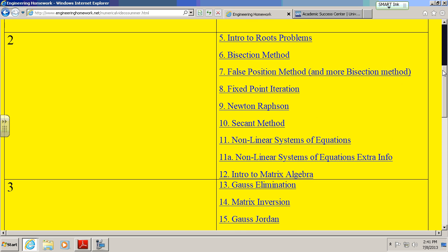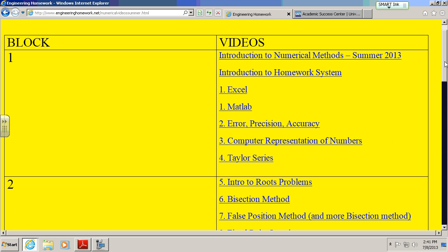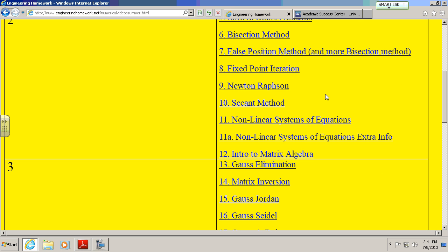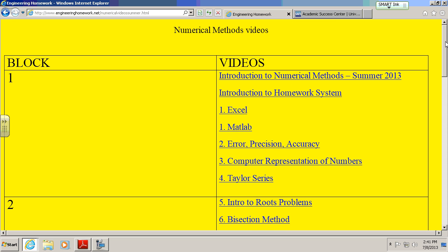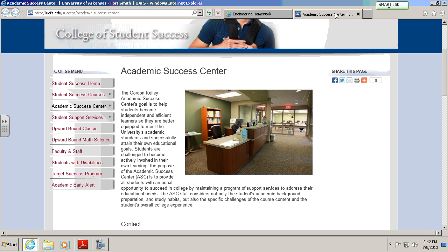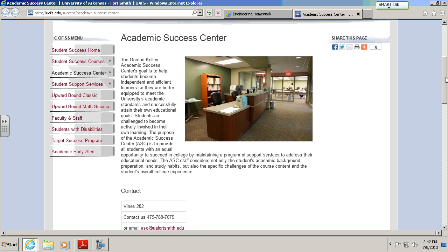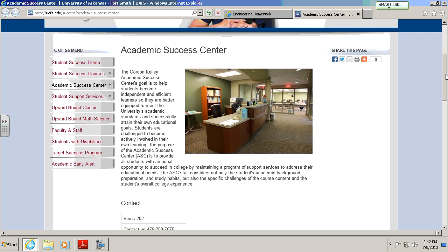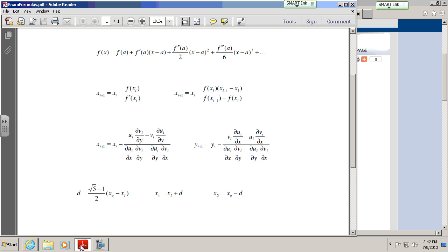So that kind of goes over a lot of the stuff. Again, six problems. Expect kind of a mix of things throughout the exam. All of it on paper. Bring your calculator, bring a writing instrument. You've got two hours, and you can show up anytime between Wednesday, July 10, and Friday, July 12, so long as the Academic Success Center, Vines 202, is open. Go in there, get your test, and go for it. There's your equation sheet - I'll email this as well to you.